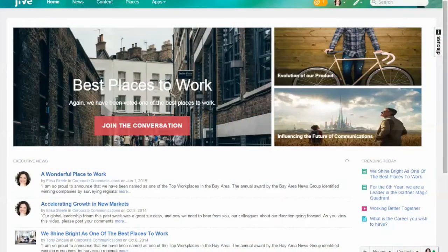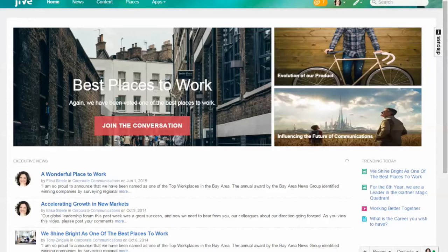Hi, this is Derek from Jive Software and today I want to run through a few examples of how corporate communications are using Jive.